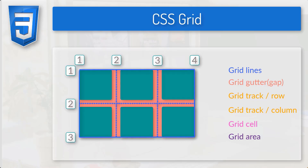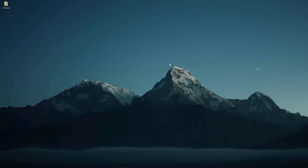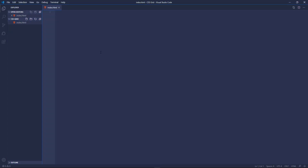This was all about the basic CSS grid terminology. Now I want to show you the properties we use with grid containers and grid items. There are lots of them so I'm not going to go through each of them right now, but those are the properties we will play around with in the tutorial. Now it's time to start creating our first grid, but before that I'm going to set up our working environment. I have created a new folder on the desktop called CSS grid which contains a single HTML file. Let's open this folder in VS Code.